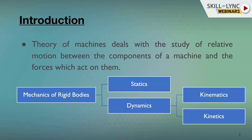Theory of Machines deals with the study of relative motion between the components of a machine and the forces which act on them. In Theory of Machines, we generally study the kinematics and dynamics of machines. Theory of Machines is a subject which is part of a broader subject known as Mechanics of Rigid Bodies.